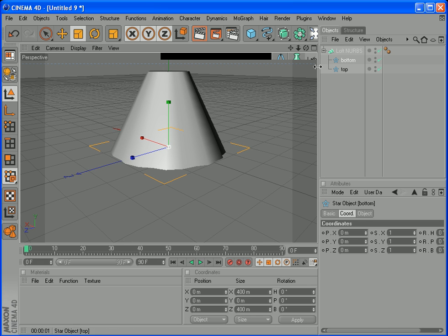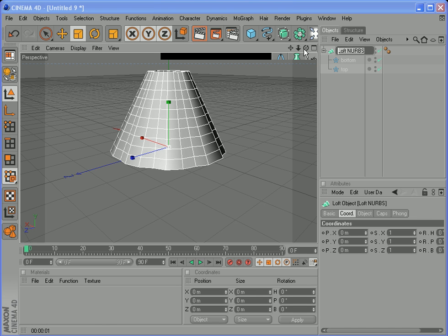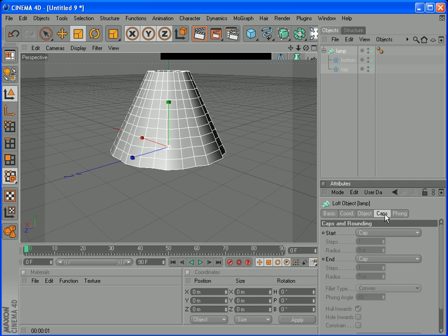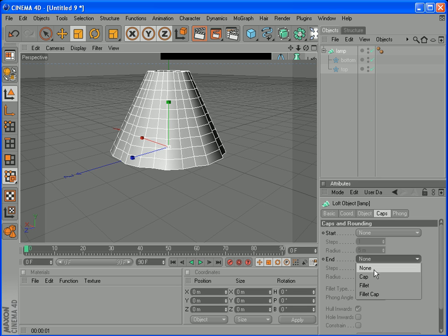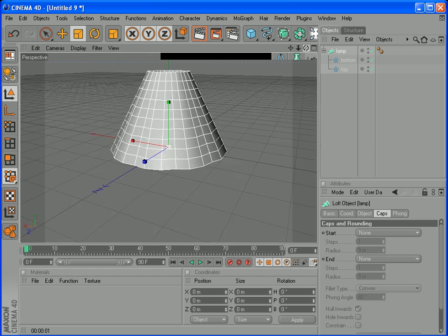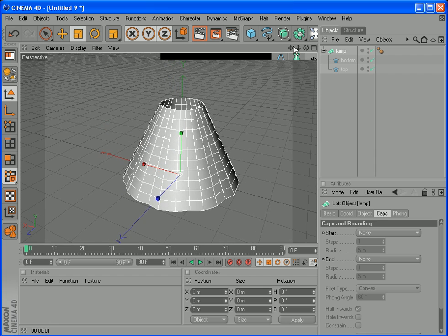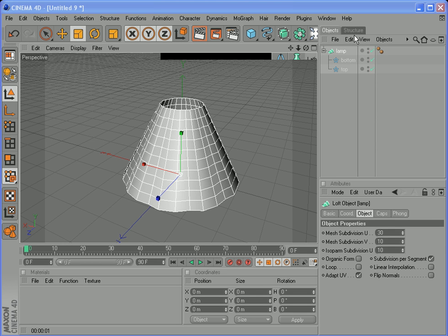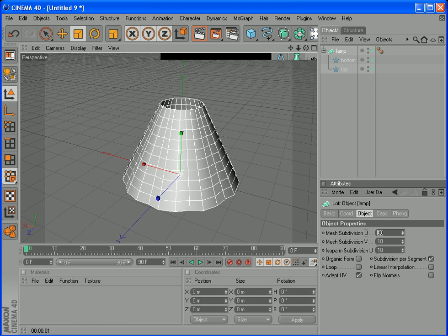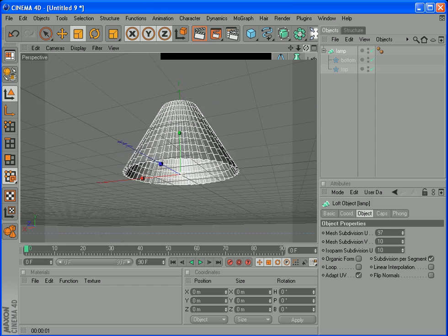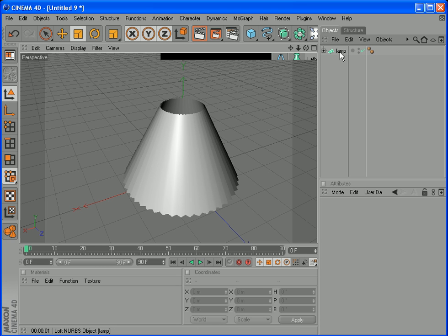But we haven't finished. We have to make it look the way we want it. So select Loft NURBS here. Double click on it and call it Lamp. And now we go down here where it says Cap. Start cap, none. End cap, none. That means if you have a look now, it's hollow. It's see-through. You can see through it. Start and end is hollow. And we also need to go to Object here and Subdivisional Mesh. Subdivisional Mesh is here. This number here, make that 97. Now we have how we like it. So here is the lamp.